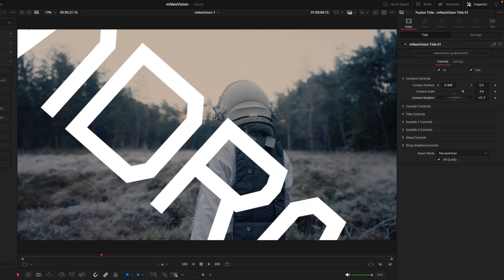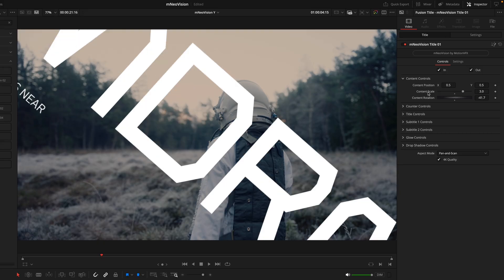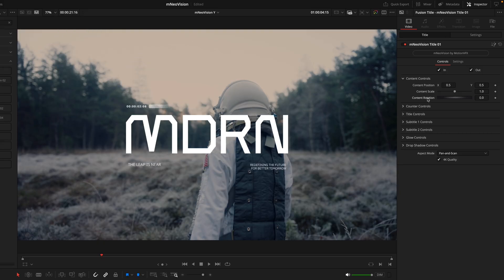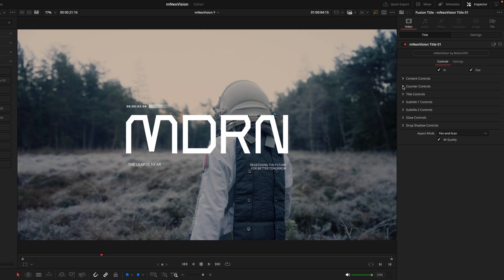The overwatched control center allows you to manipulate the positioning of the title, the scale, and also the rotation. Now if it gets to a ridiculous point like this, to reset it back to default all you need to do is double-click on the option name and it will snap right back. From here the titles will begin to differ depending on which one you're using, just due to the amount of components each one has. Title One has a counter, the main title, and then two subtitles.